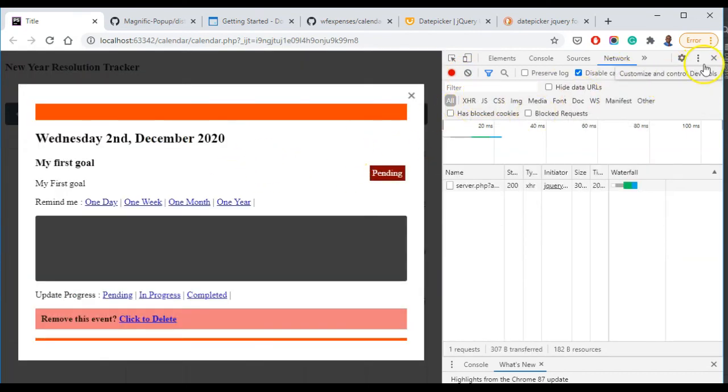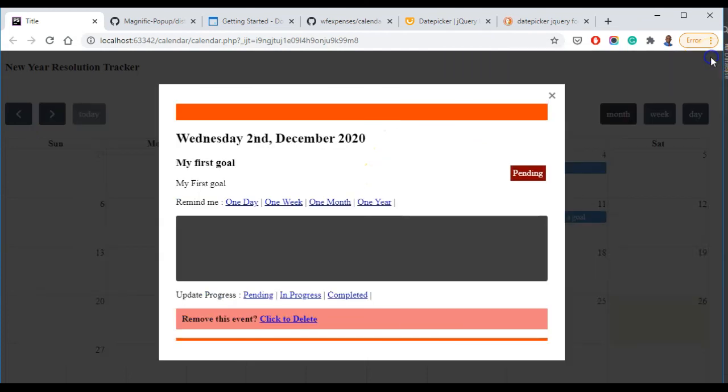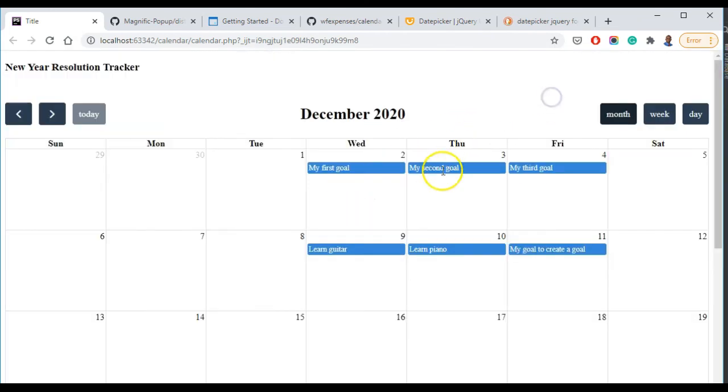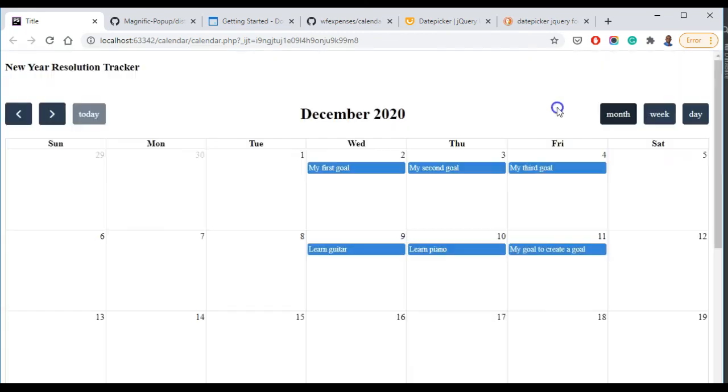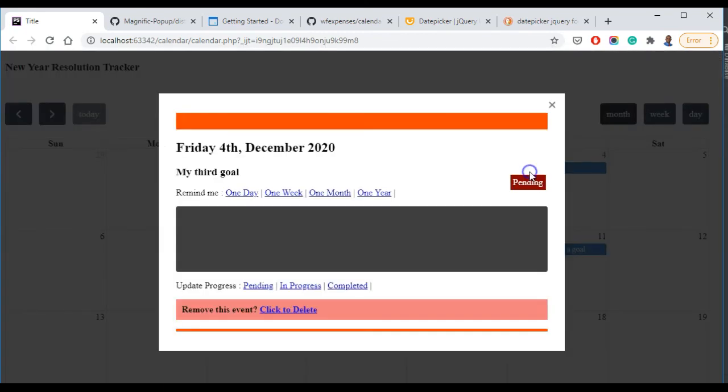My first goal, my second goal, turn of December, Friday 4th of December.